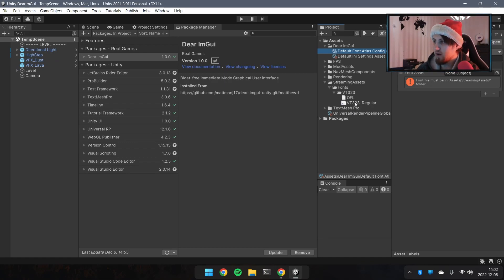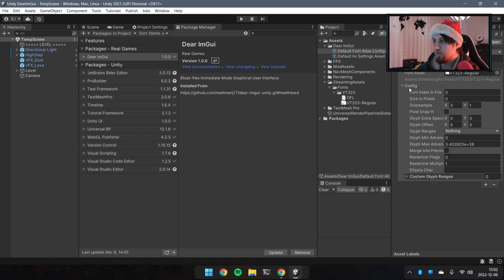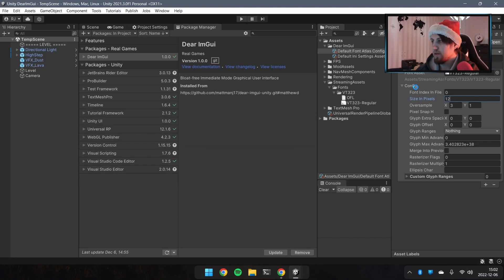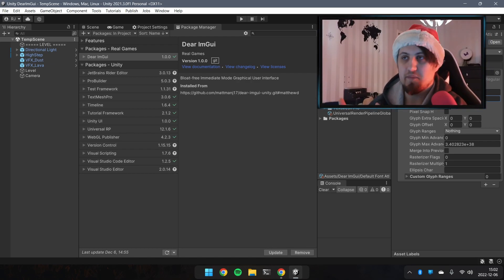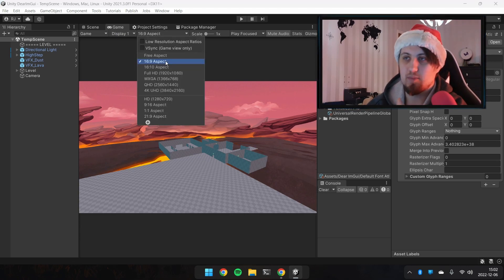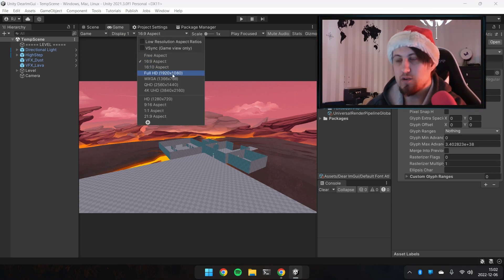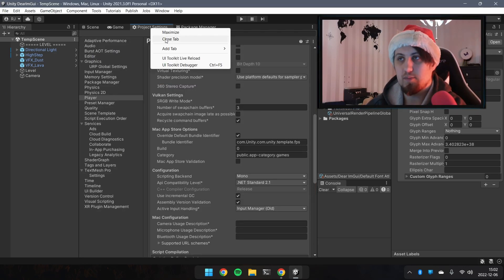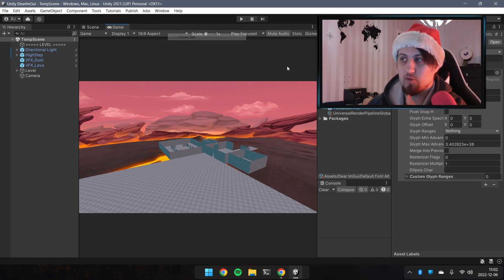Go back to Unity, click on the Font Atlas config file, and drag the font into the Font Atlas. Under the config, change the Size in Pixels — for starters, type in 8 or 12. Keep in mind this size is not dependent on pixel density or aspect ratio. Dear ImGui is now pretty much set up — we just need to add some scripts and components.